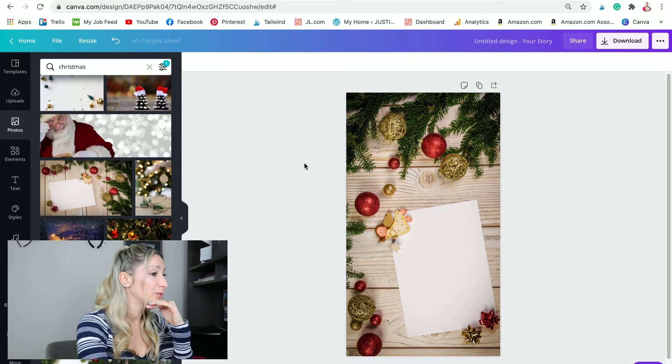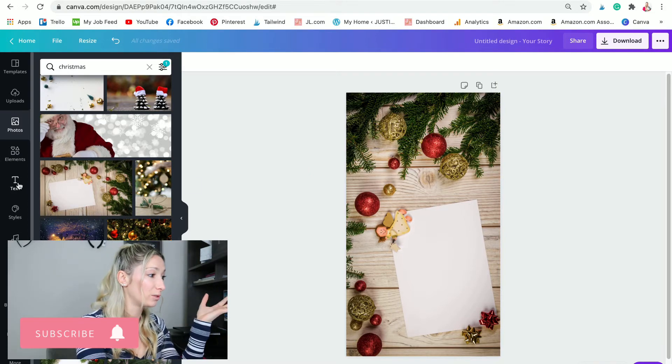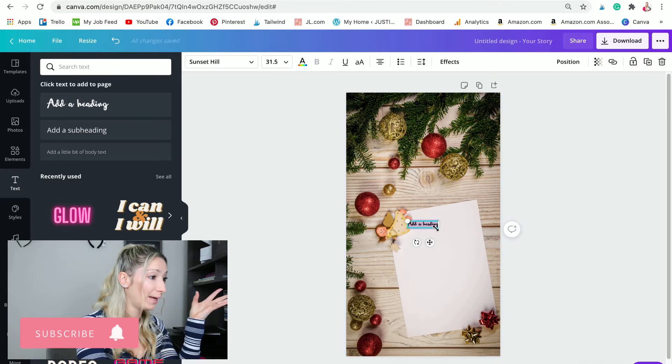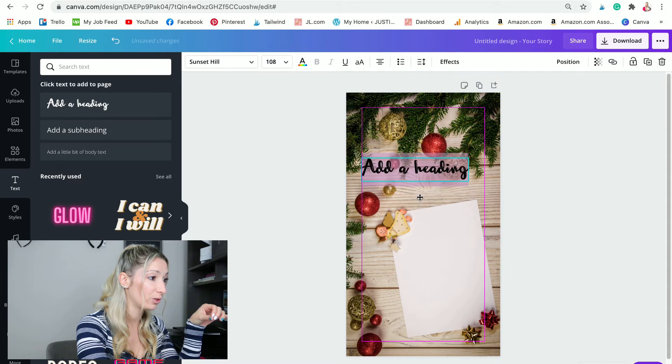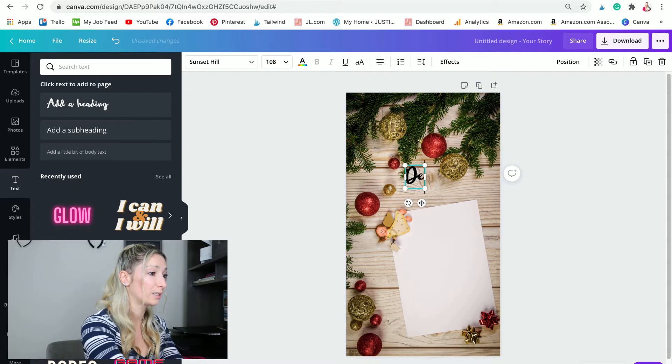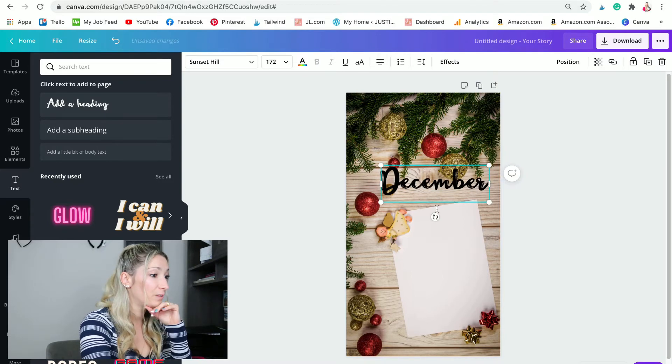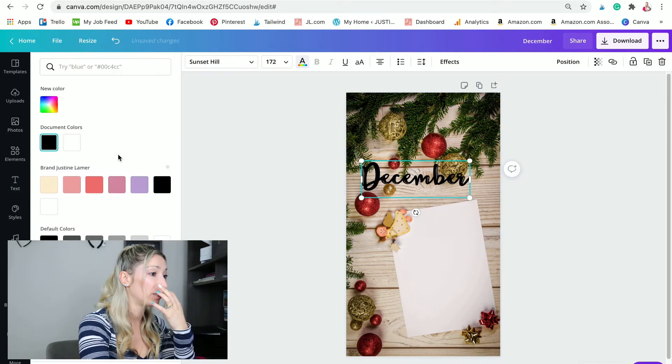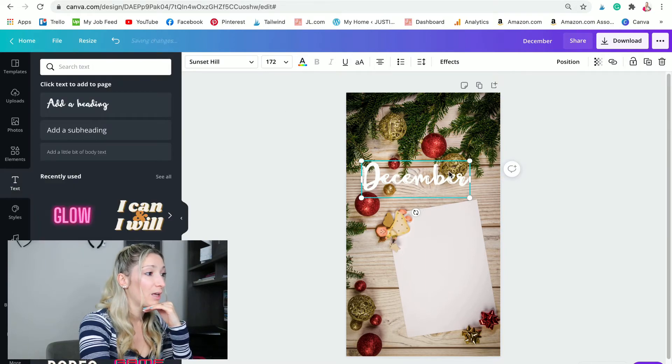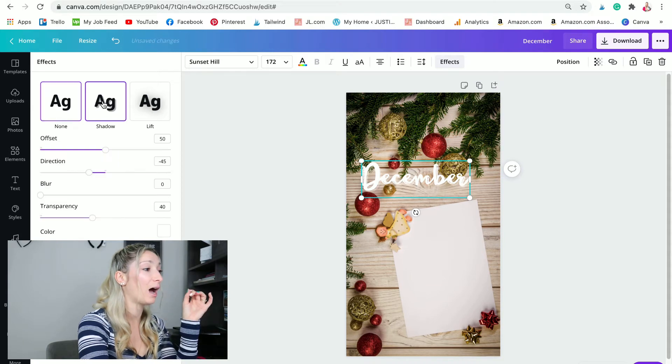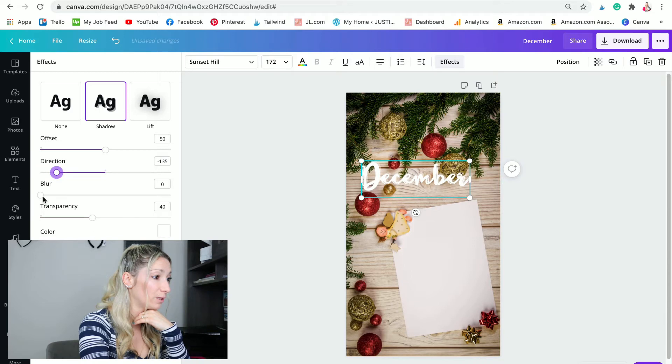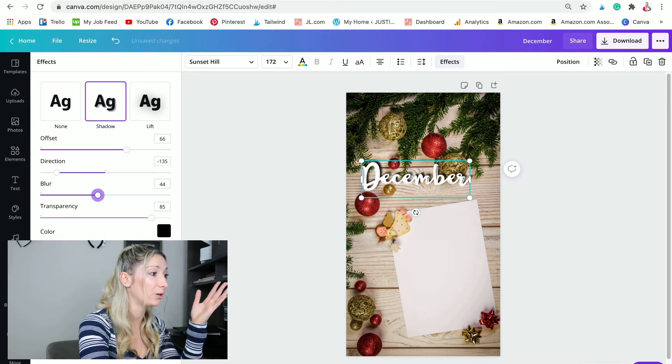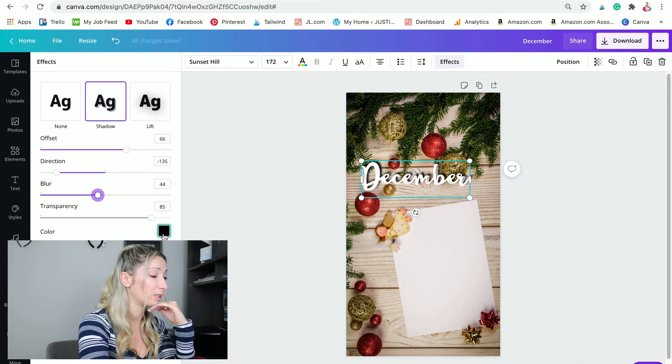Now that you found your background, you want to add your text. You're gonna go on text over here and you're gonna add a heading. Make it a little bit bigger. Obviously you want to write December. I have this font already selected, however I can change it. I want my December to be white and I'm gonna add some effect. I want to add some shadow. Let's see which way, maybe this way. I want to blur it a little bit and I want my shadow to be black. There you go. You can play with the offset, direction, blur, transparency, and obviously...